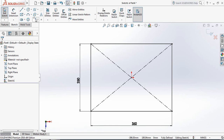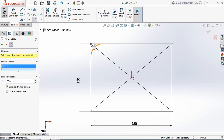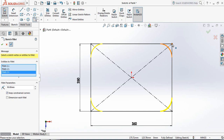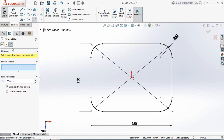Now select Fillet and put the parameter 50 millimeters. Now just select the corners. OK.